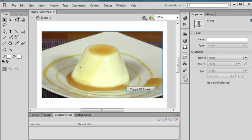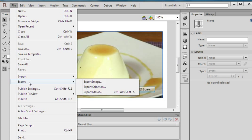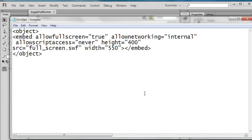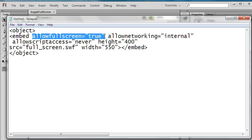After this, you just export the movie. But when you embed the code, you should use the allowFullScreen parameter here.